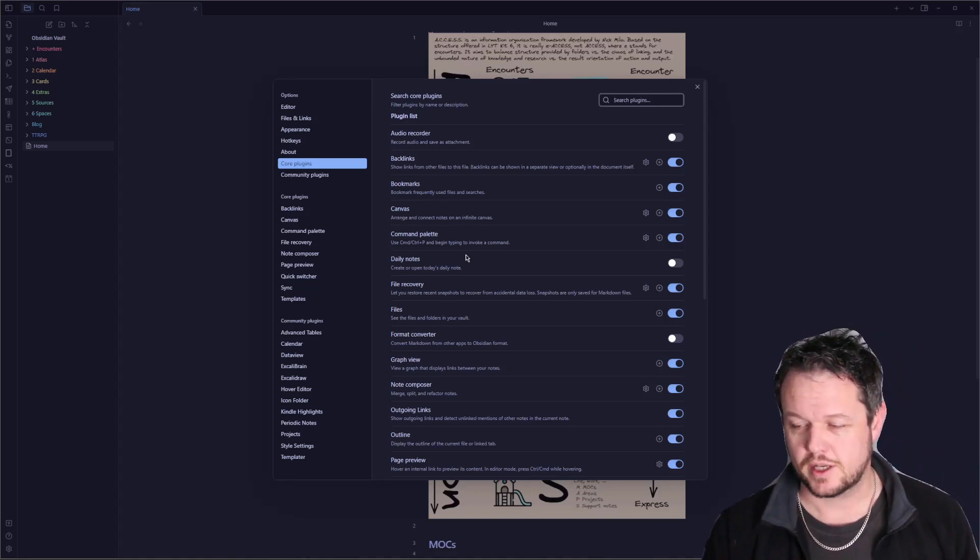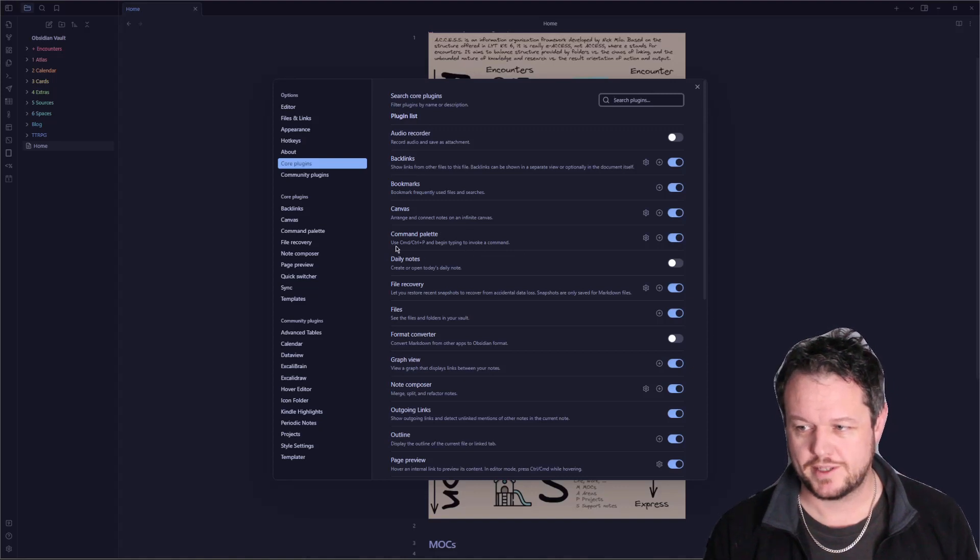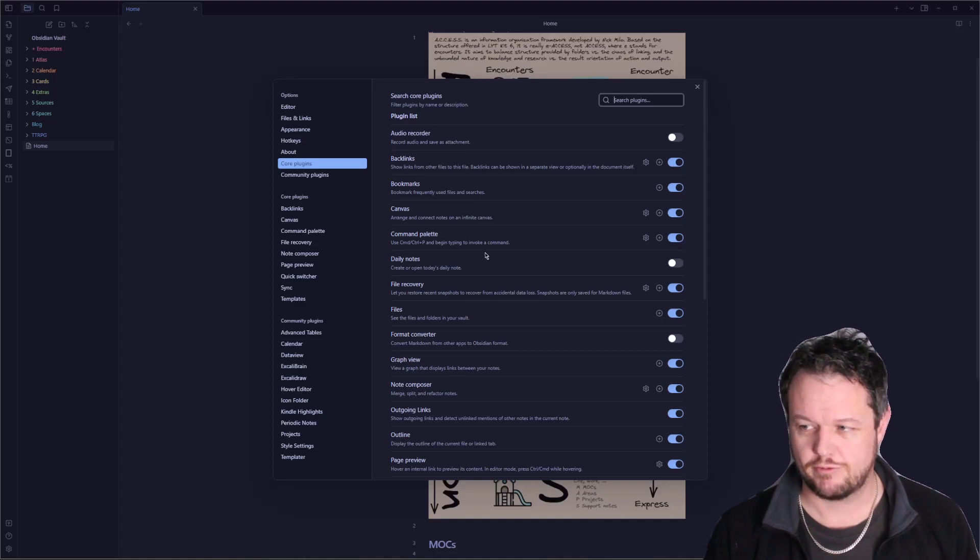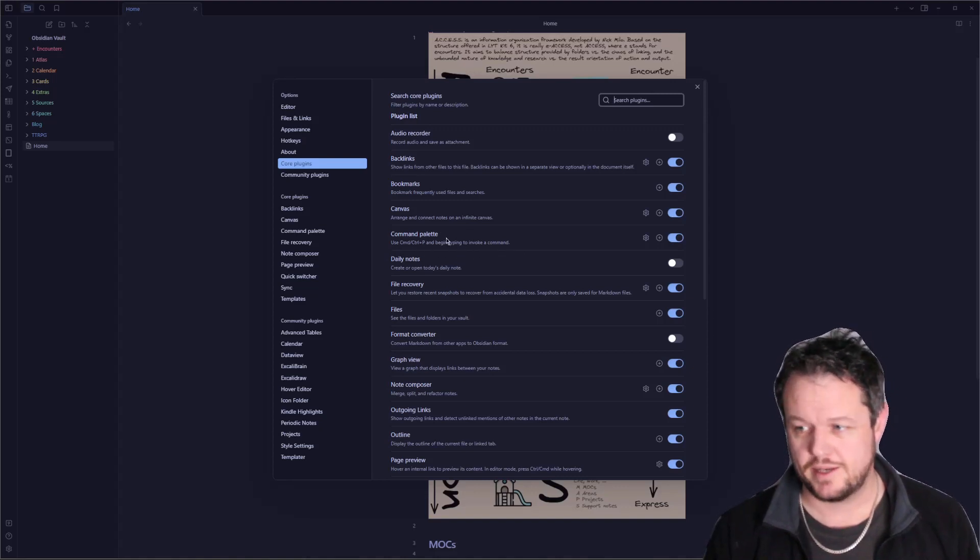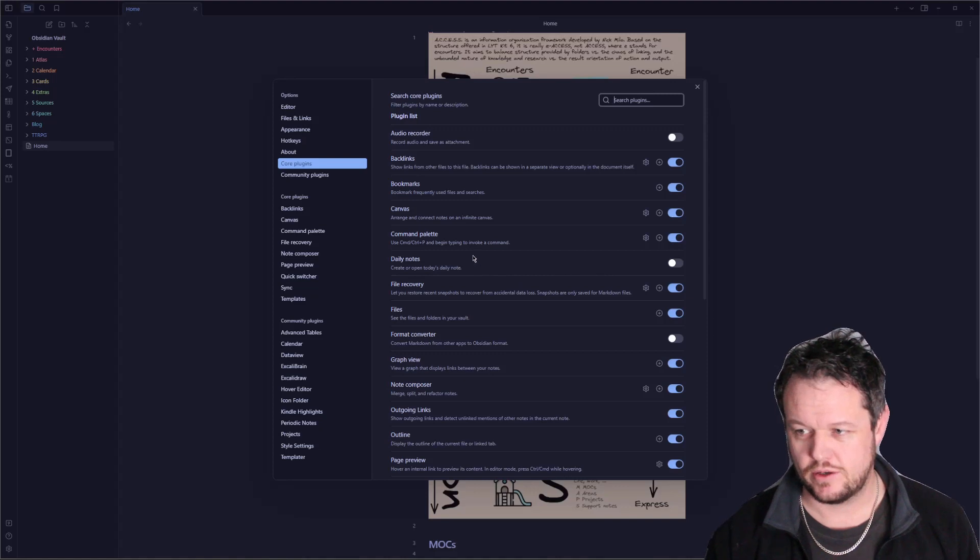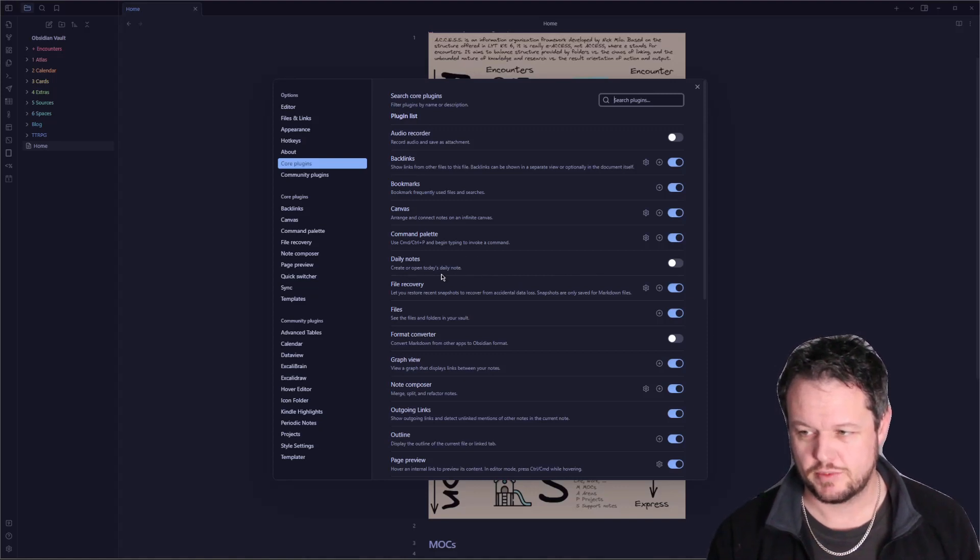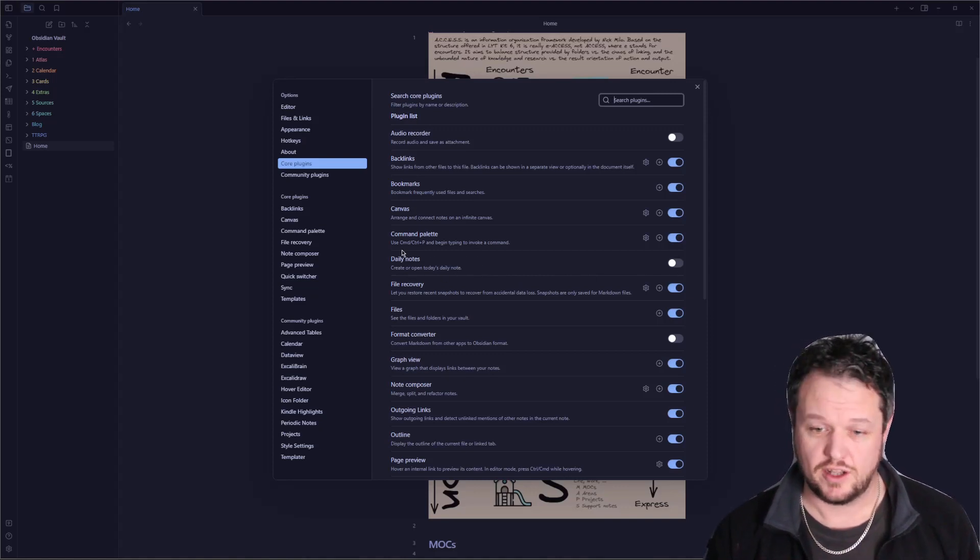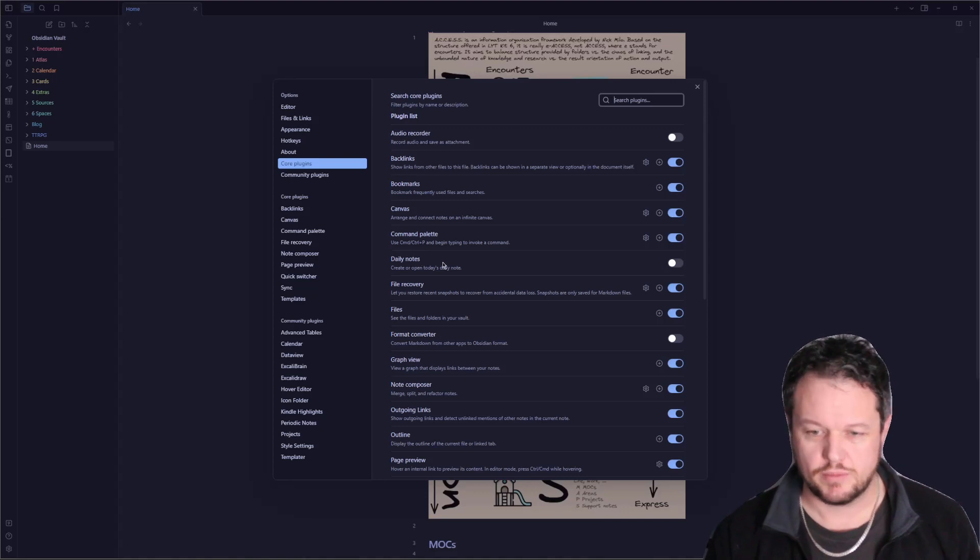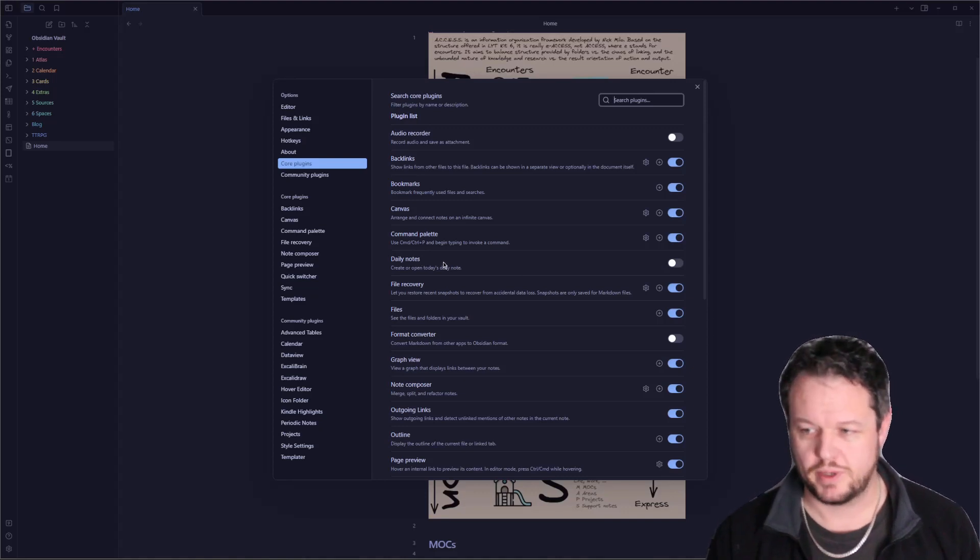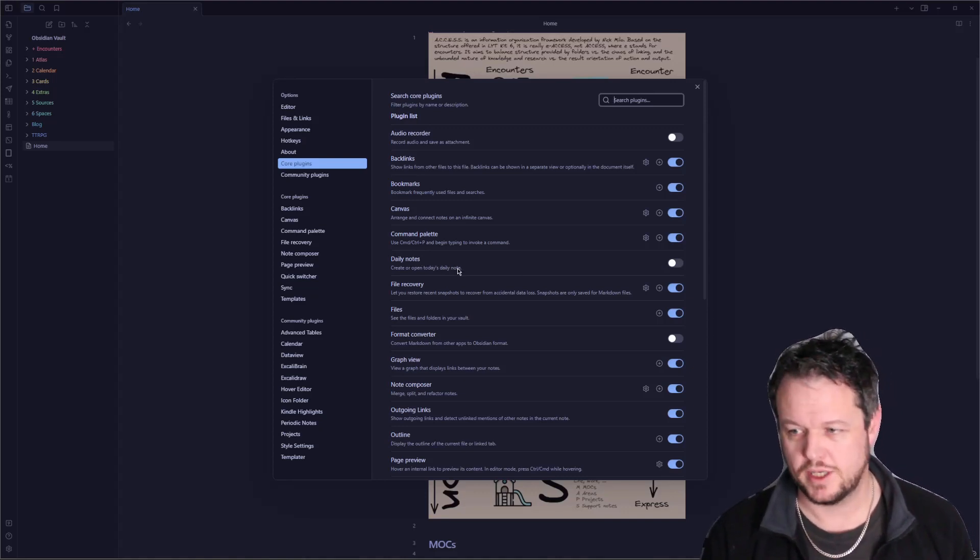The command palette, we've used that to call up our templates and stuff before. Control P or Command P. Daily notes, this is where you can have a note spawn in a specific folder. I don't actually like how that turns out and I use a community plugin called Periodic Notes. We'll go over that in a minute.